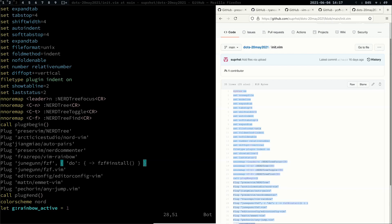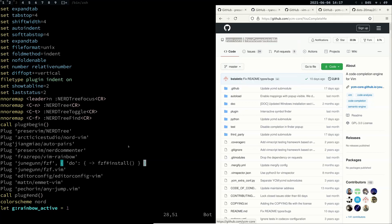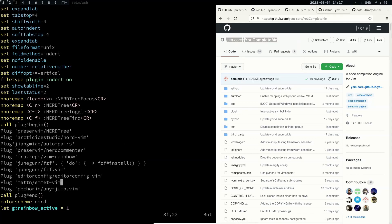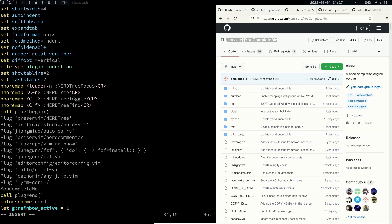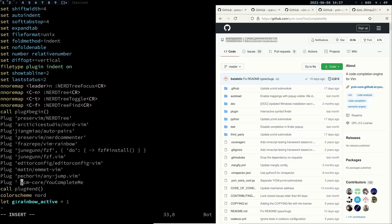I also need to add one more thing — YCM (YouCompleteMe). I need to copy and add that. I already have it set up so I don't need to worry about that.